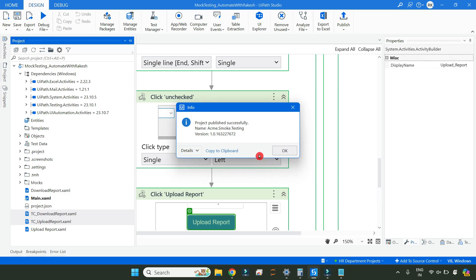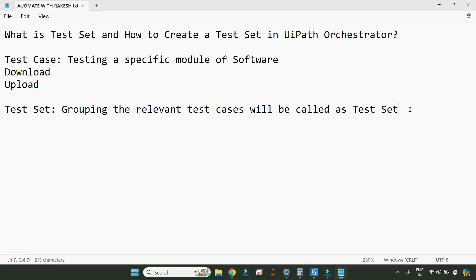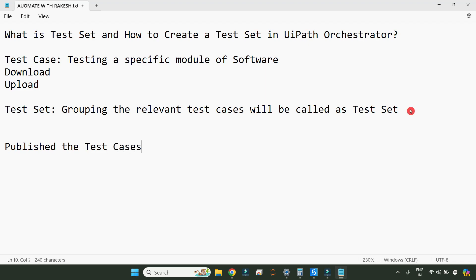Pass it to the Orchestrator tenant feed and hit on Publish. Till here we have completed publishing it to Orchestrator — published successfully. Now we have to create a test set. We have published the test cases, and now we are going to see how to create a test set.